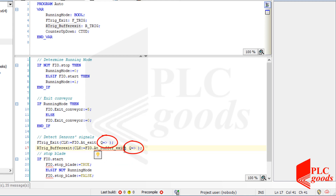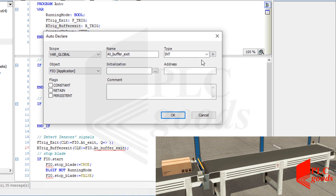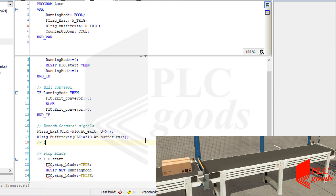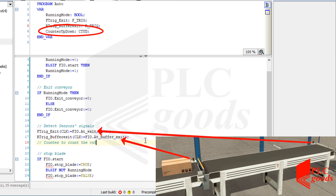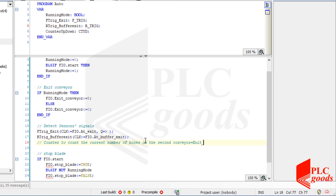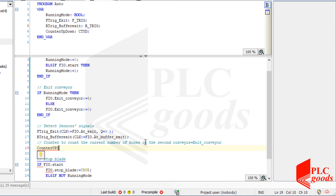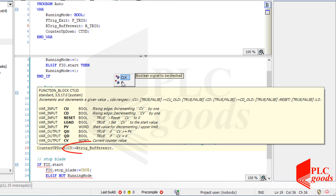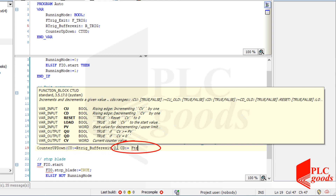These outputs will be used later, therefore I don't need to specify any variable for them, or even I can clear them. Now let me define this variable that will be connected to the sensor. Now let me use the up and down counter with the produced pulses by these two sensors to count the current number of boxes on the second conveyor, whose name is exit conveyor. As you see, if a defined counter, timer or function is used, Codesys will detect its inputs and outputs and display a message that helps us to write the program.